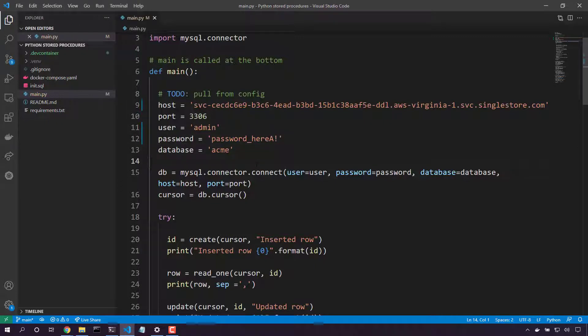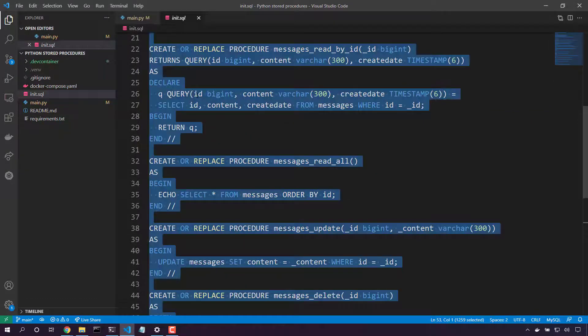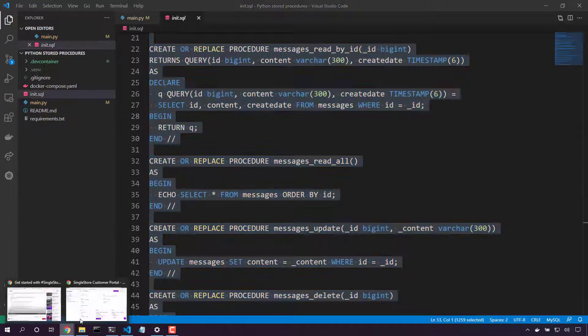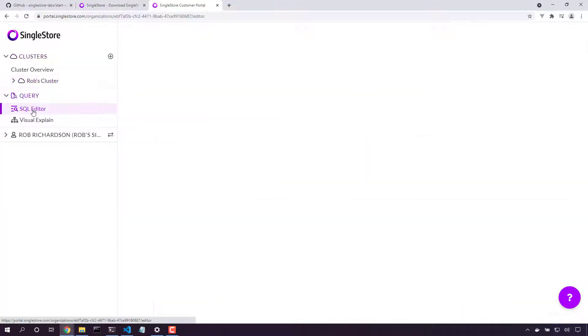Now, next up, I need to set my schema in place. Let's open up init.sql. And here in the portal, we'll flip over to the SQL editor.